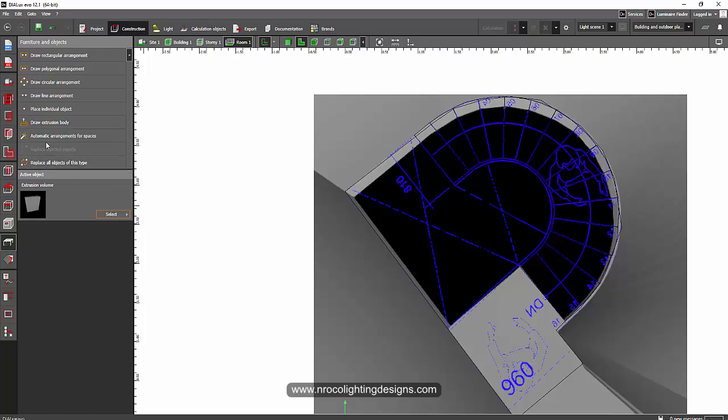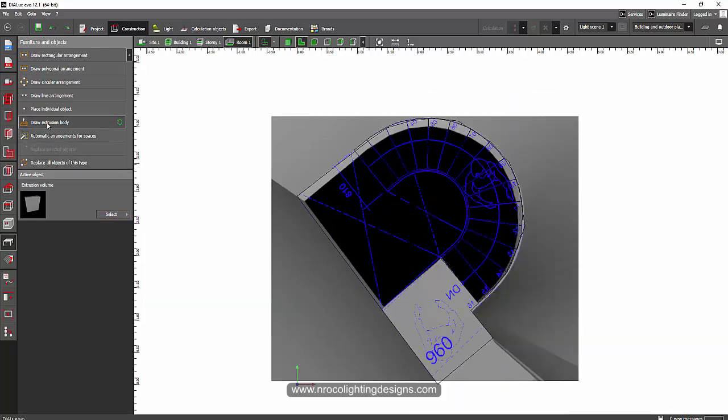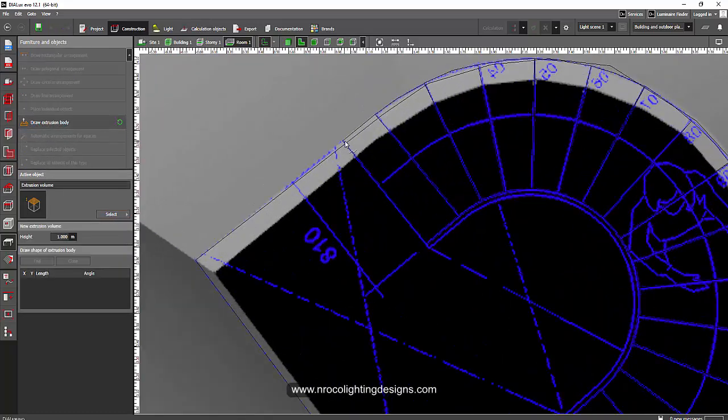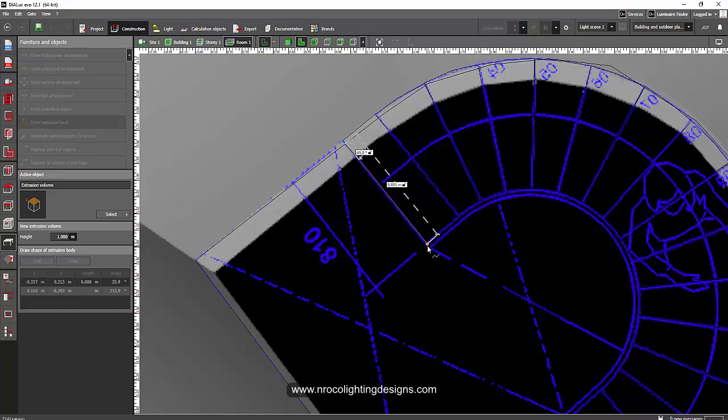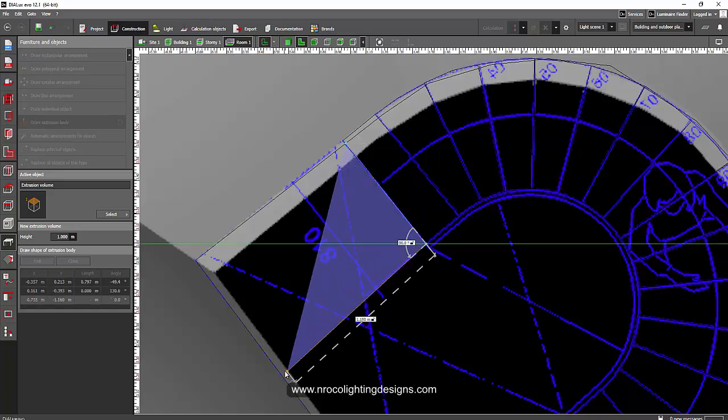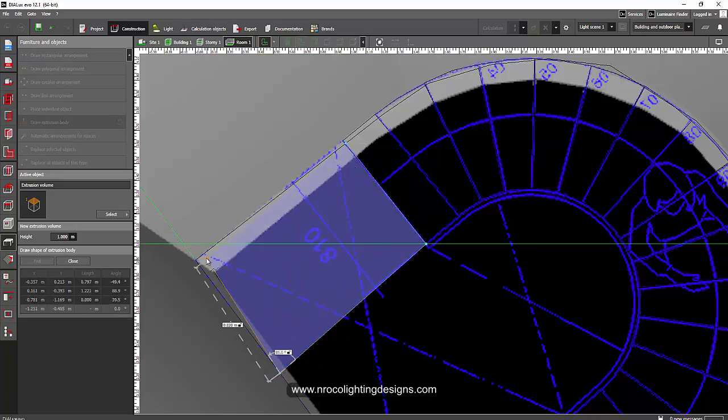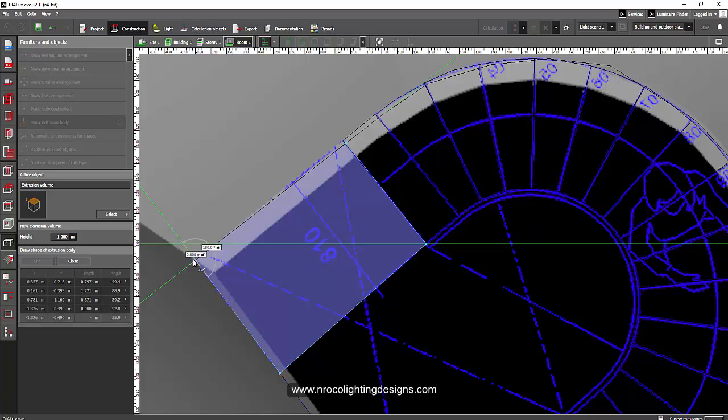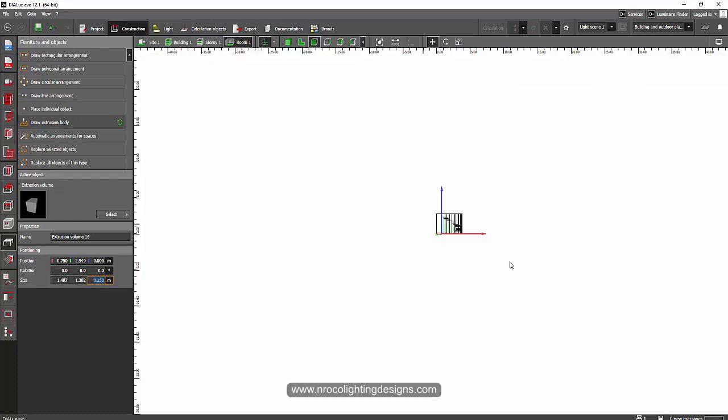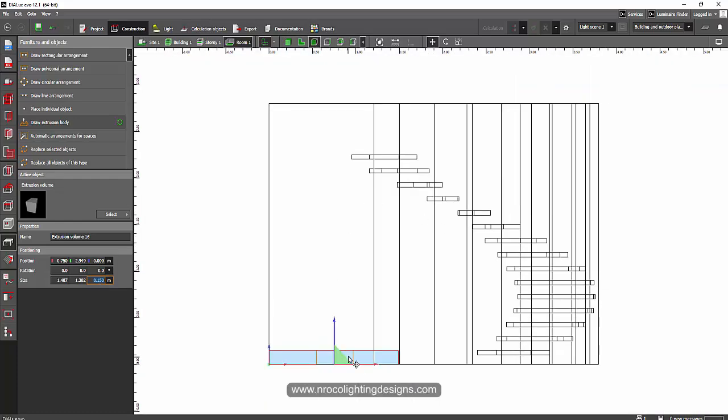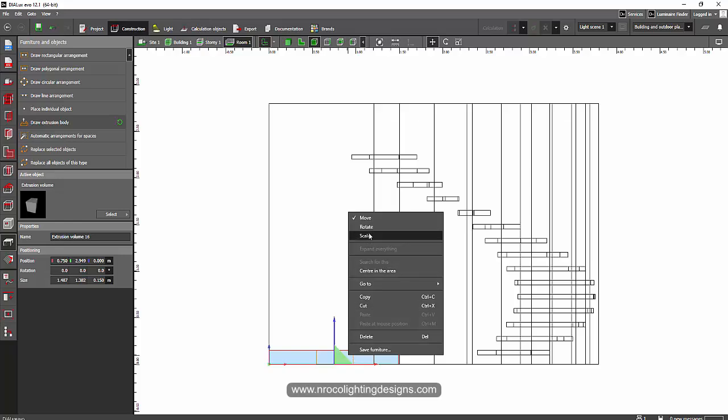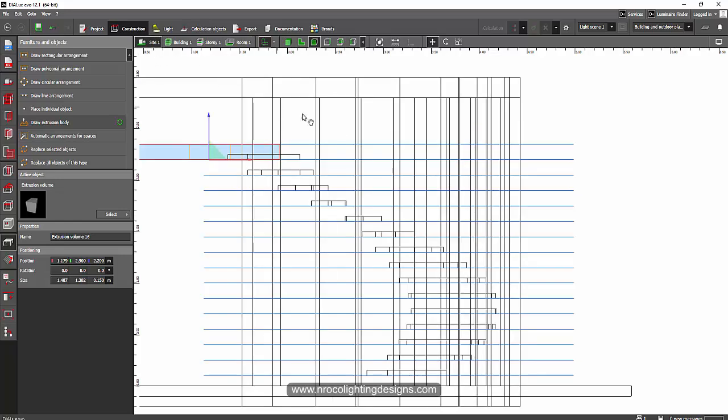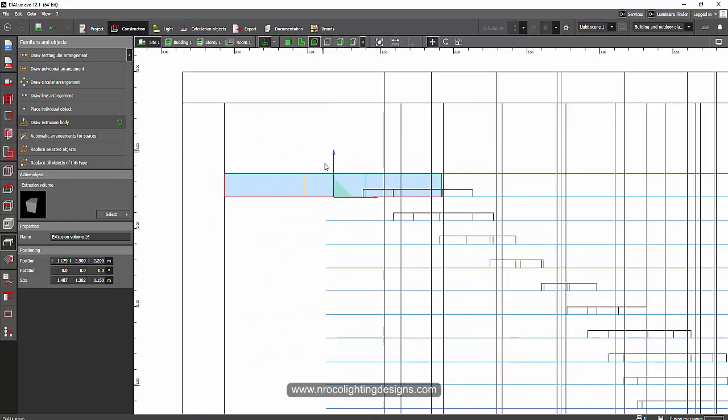So, go to the extrusion body again. And then create a landing. Let's just say we created a nice landing. And then the thickness of the floor maybe 0.15. So, go to the elevation view and then move it up. You can use the side tab to check again the levels.